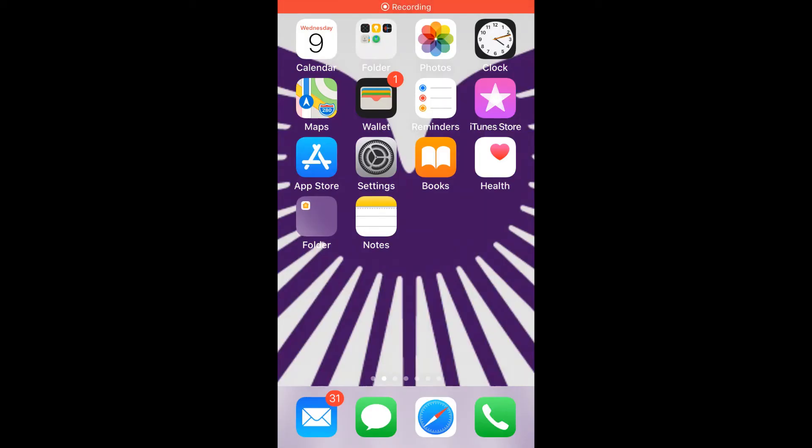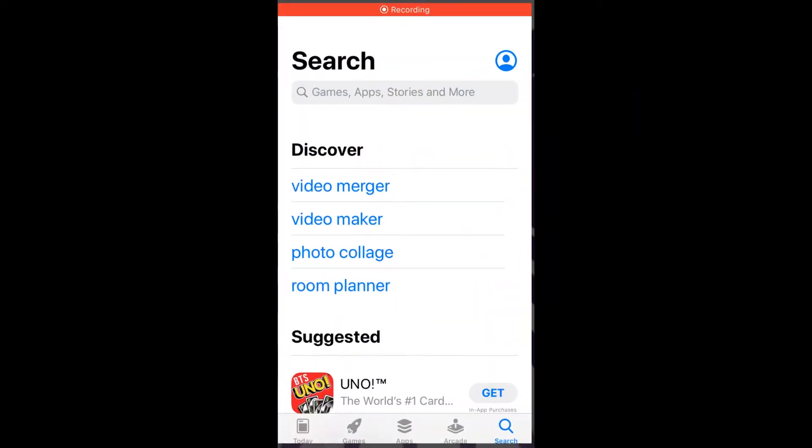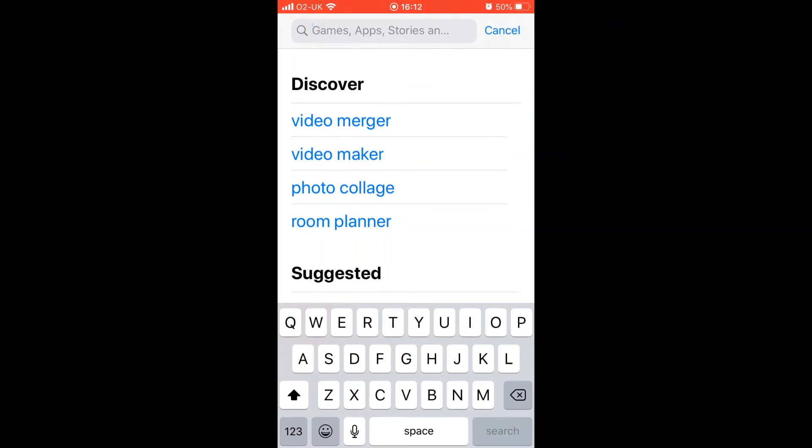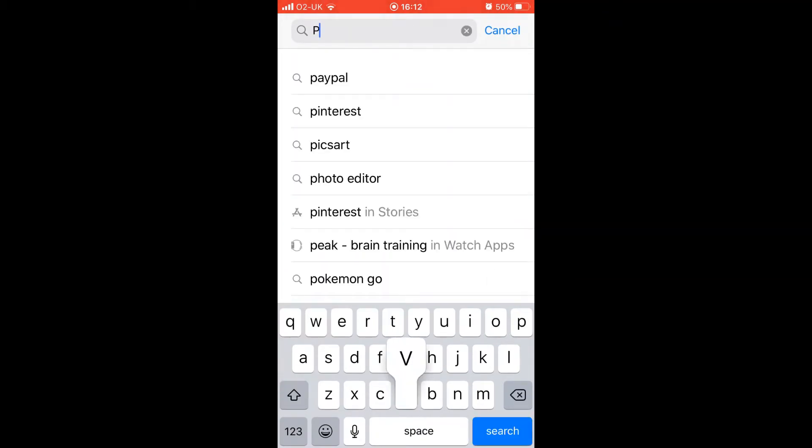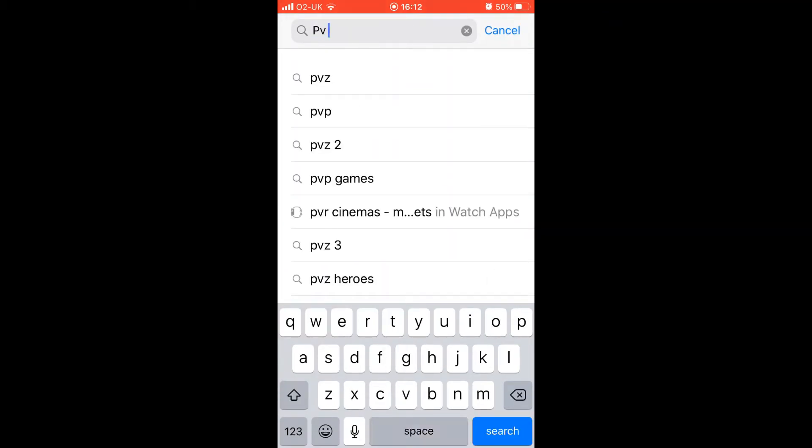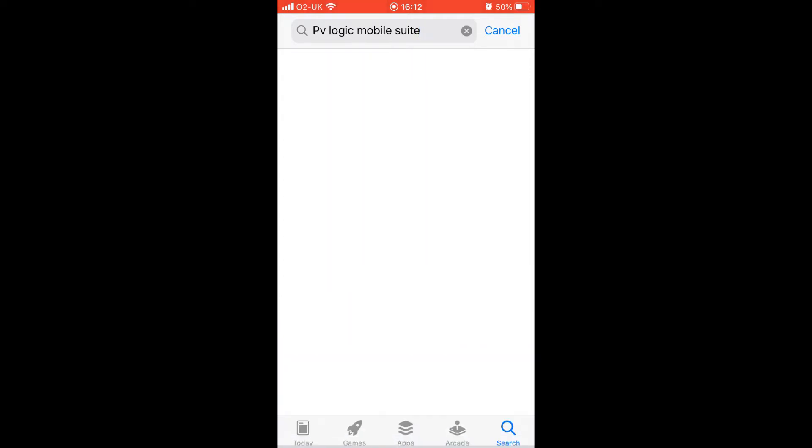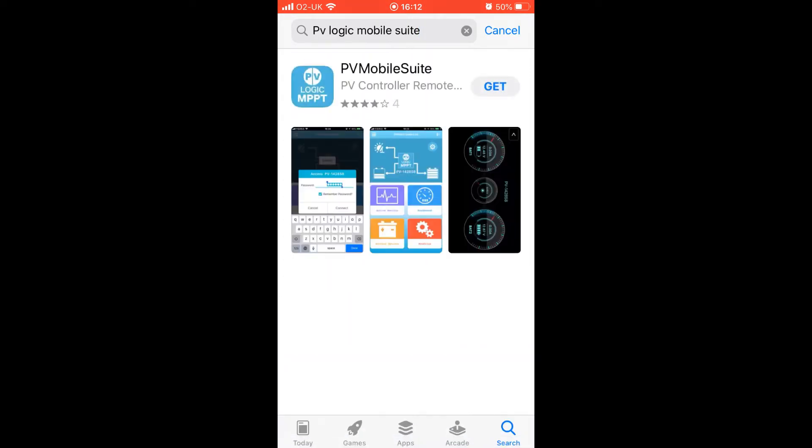Click on the Applications app on your mobile device. In the search bar, type in PV Mobile Suite. When you see the option for the PV Logic MPPT, select it and download it to your device.